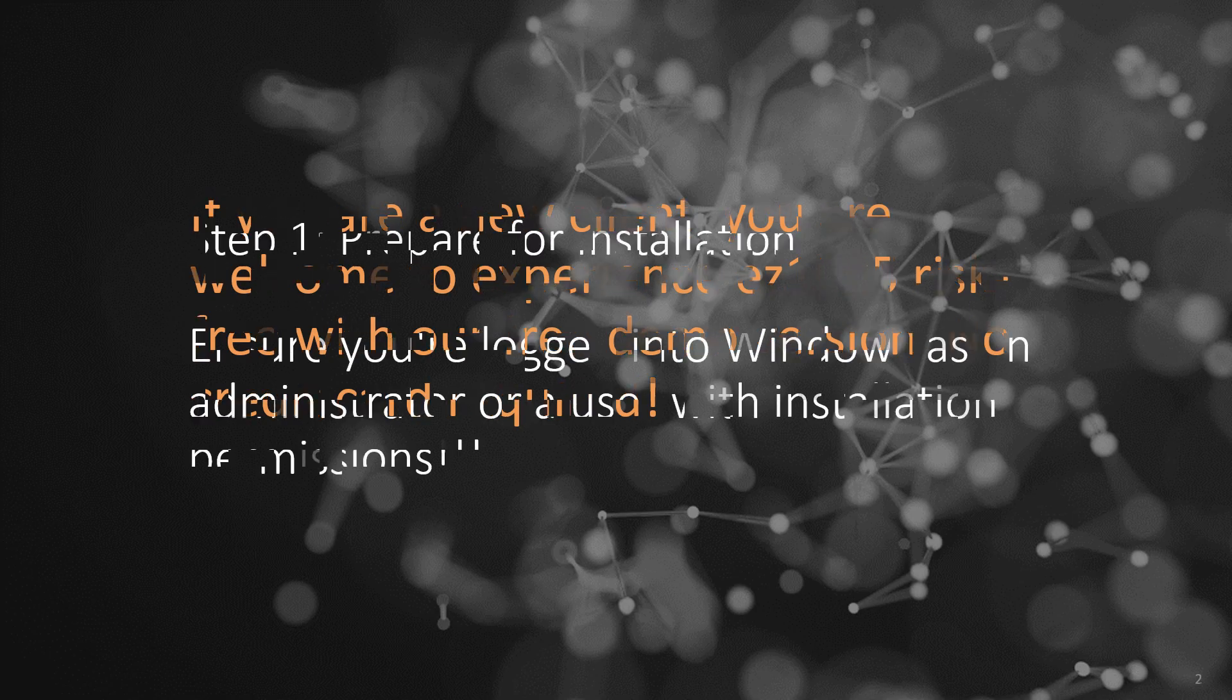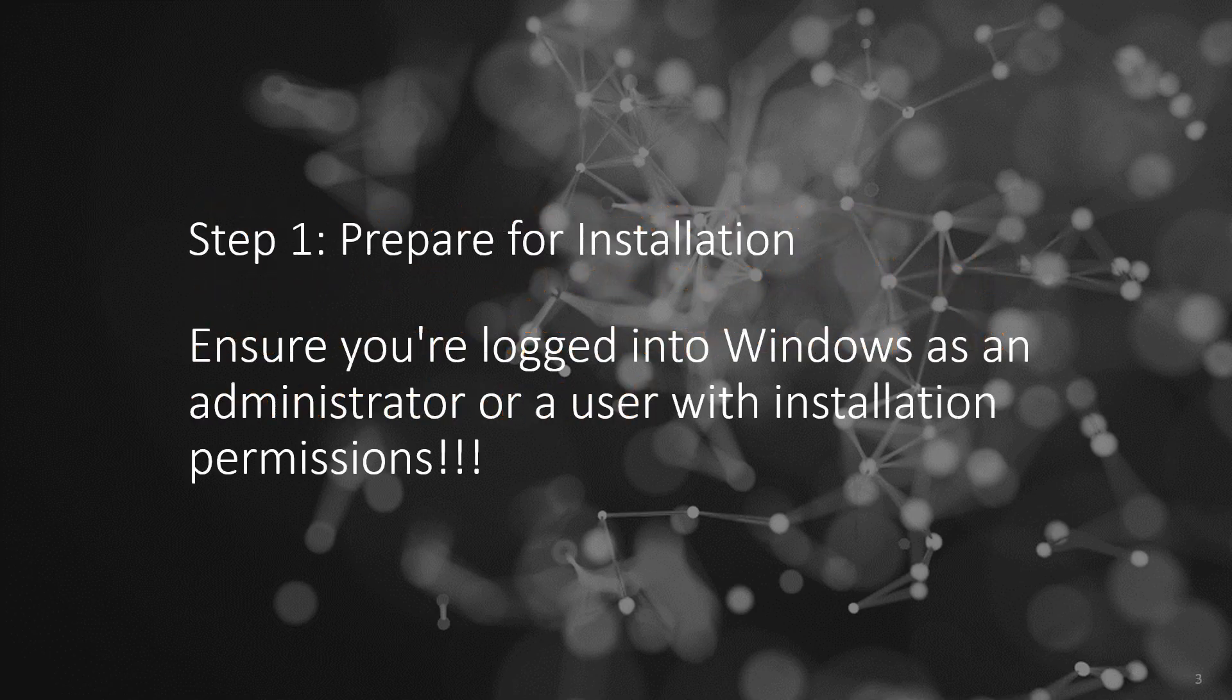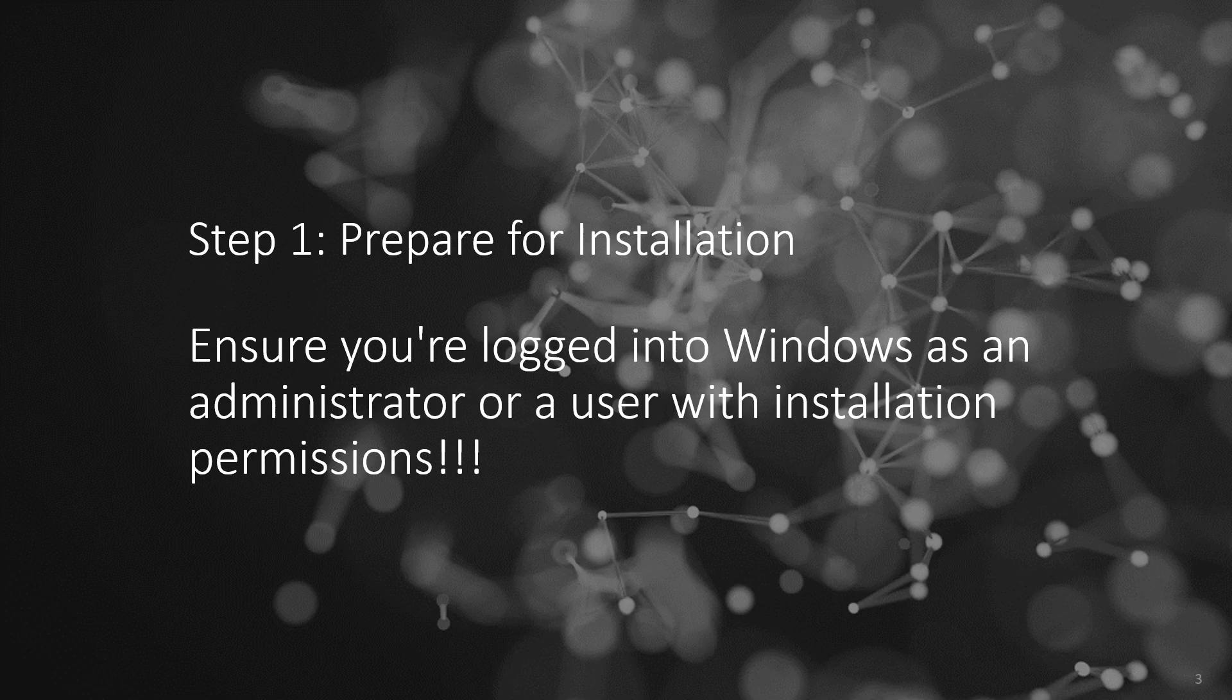Step 1: Prepare for installation. Ensure you're logged into Windows as an administrator or a user with installation permissions.